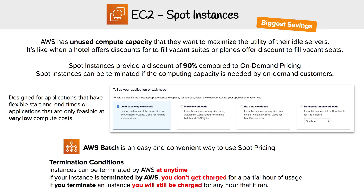What would you use spot instances for if these instances could be interrupted at any time? They're designed for applications that have flexible start and end times, or applications that are only feasible at very low compute costs. Looking at the configuration graphic for spot instances, the use cases include load balancing workloads, flexible workloads, big data workloads, and defined duration workloads.